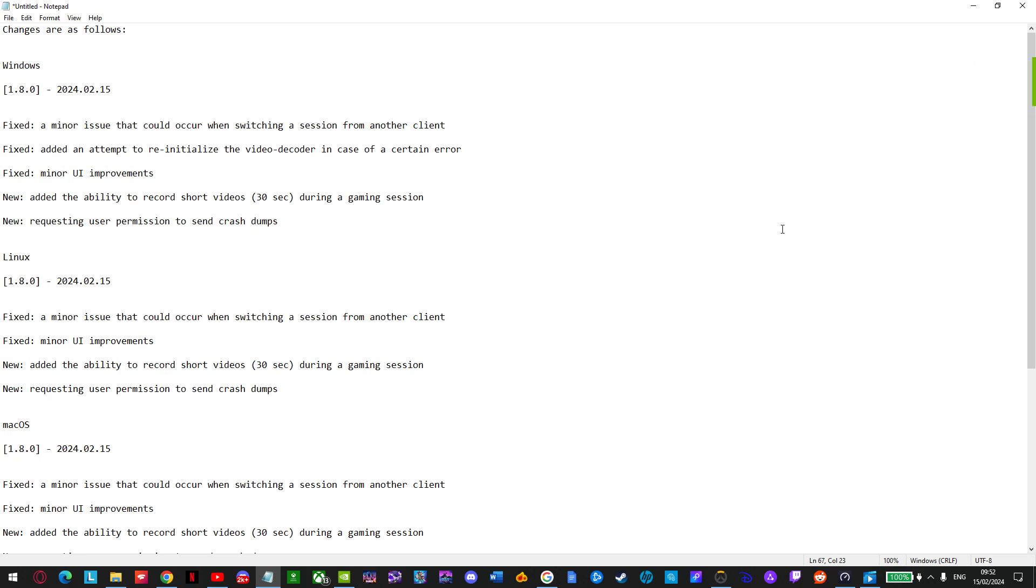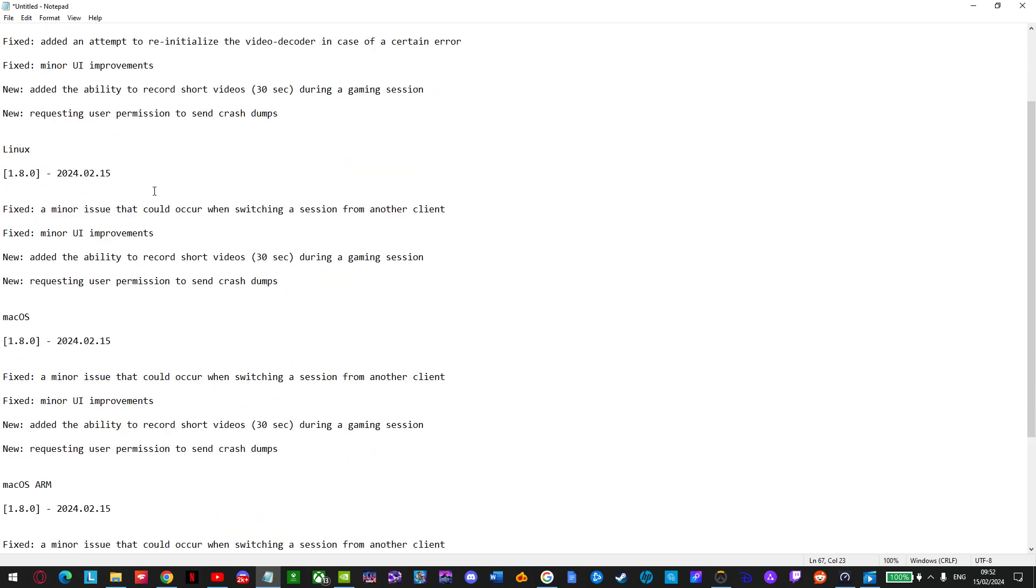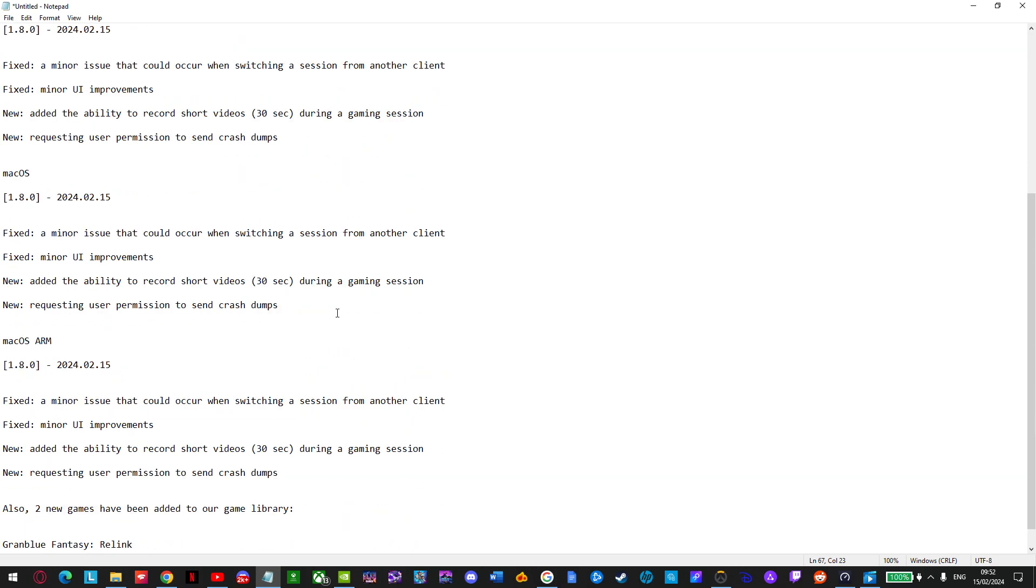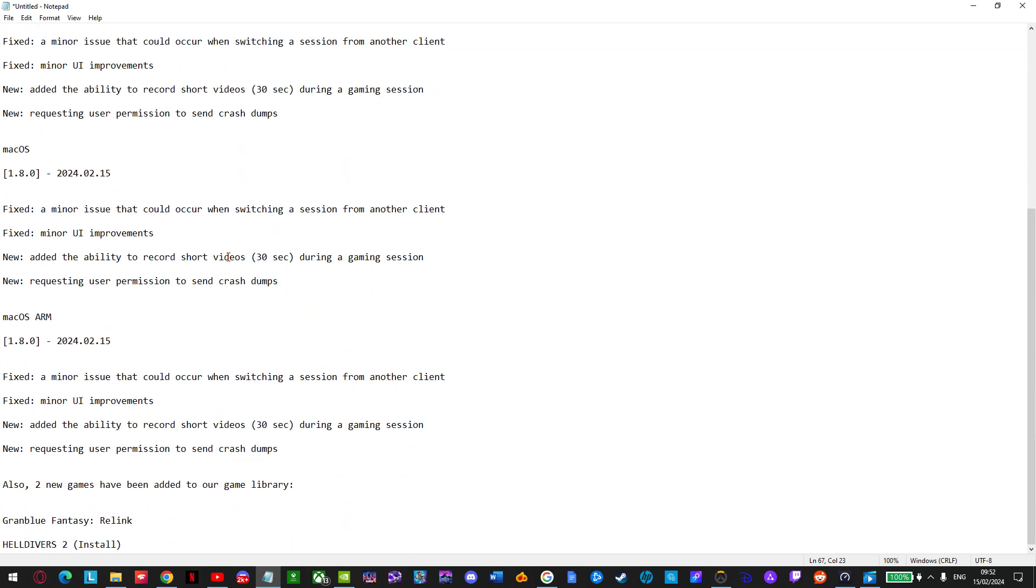Absolutely huge update for Boostroid. Now you can record your gameplay session up to 30 seconds of a short video during a Boostroid gaming session. This is fantastic news. I've always wanted this and loads of new updates, changes besides that, but the ability to record videos, man I've been wanting this for so long.